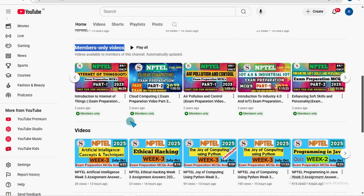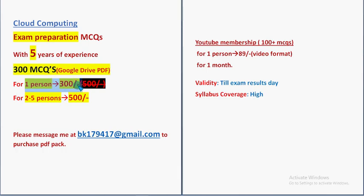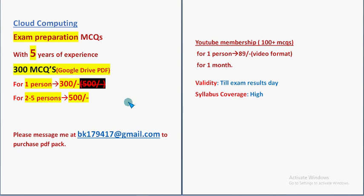You can get access to all these videos for that same 89 rupees. No extra charge needed. My suggestion is if you are preparing for a final exam point of view, take this 300 MCQs pack. Because you can cover more syllabus, more number of concepts and more MCQ models. So perfect for exam preparation. So for 1 person 300, for 2 to 5 persons, combinely 500. Mail me to this email ID bk179417 at gmail dot com. It will be given in the description box also. You can copy it from there. Already many students and even professors have also taken our pack. So keep supporting us. Now let's get back to the solutions.